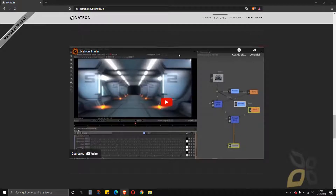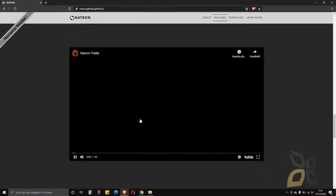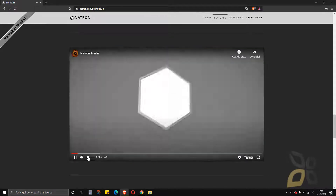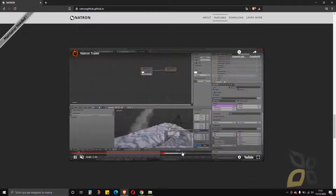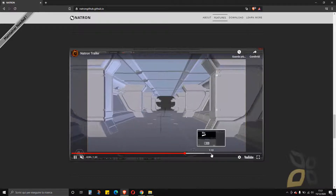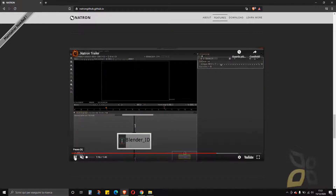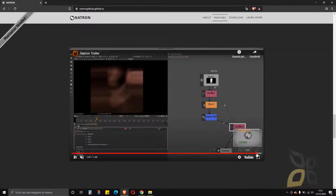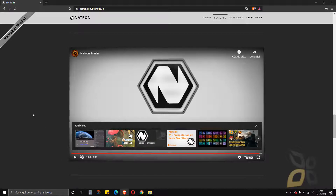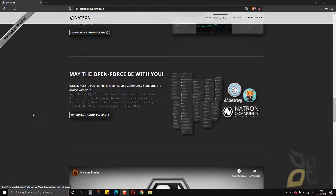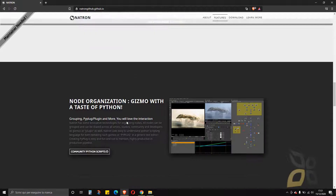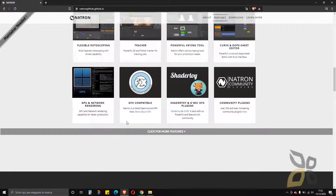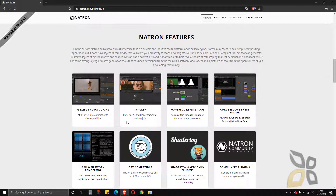There is a trailer here that could be really nice to watch if you don't know what Natron is — it gives you a quick overview and presentation. You can use this software for video games, TV series, and movies, basically anything that contains cinematics.